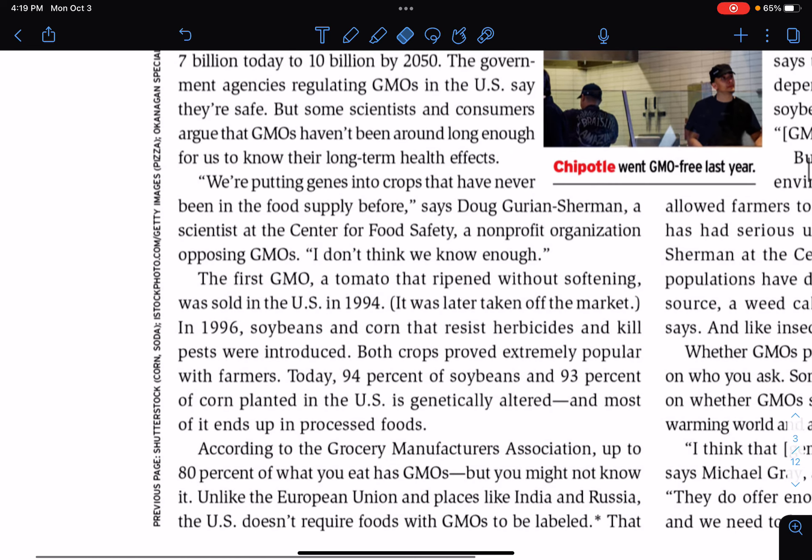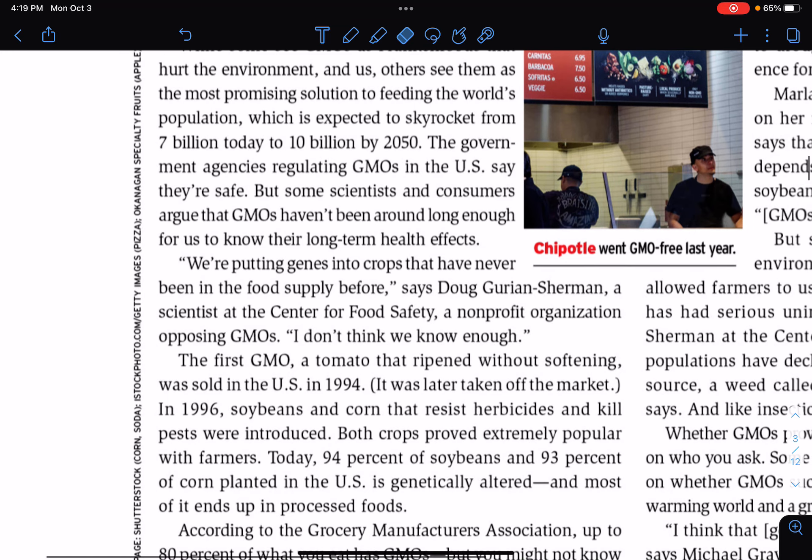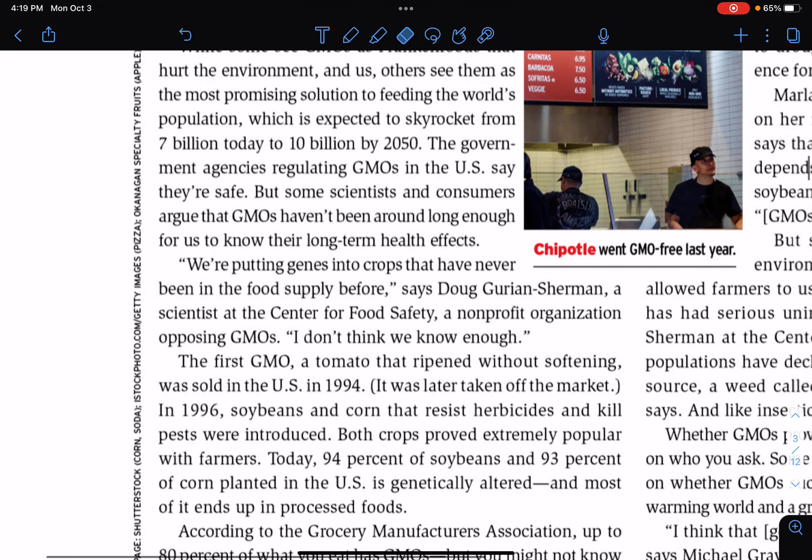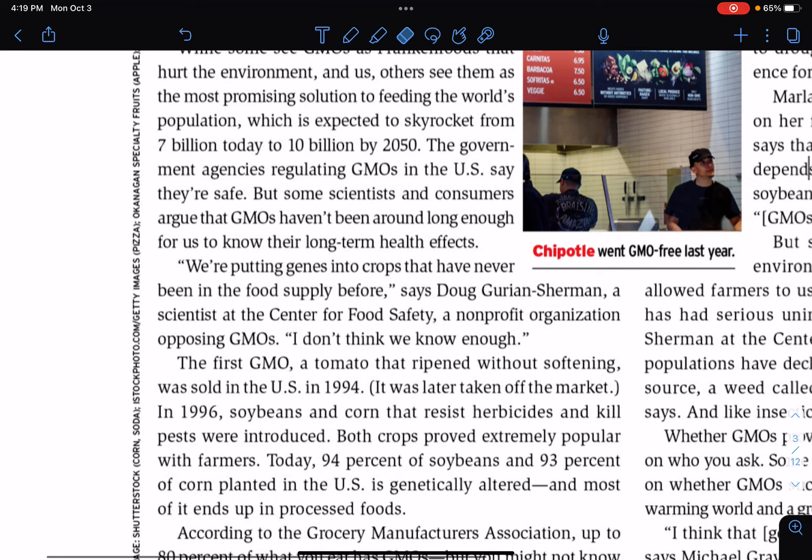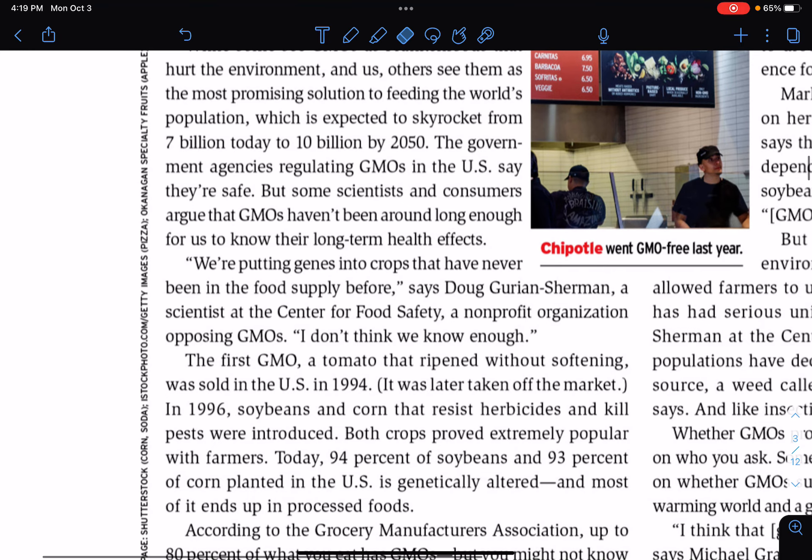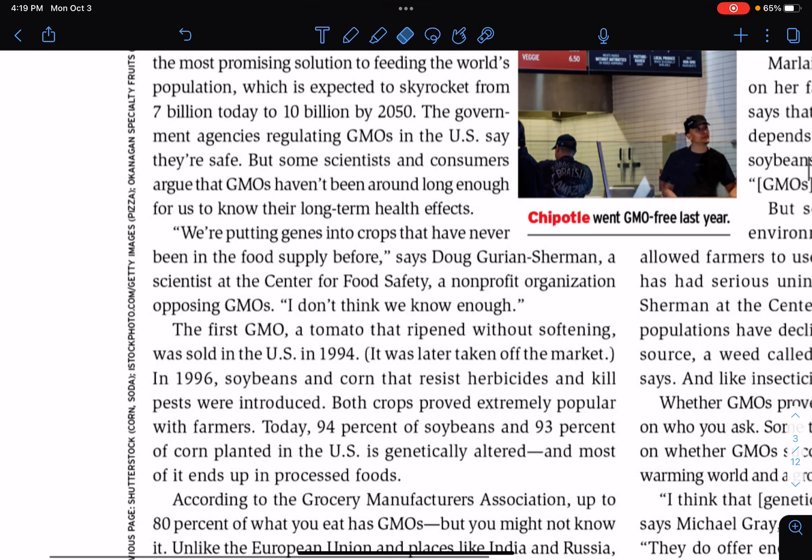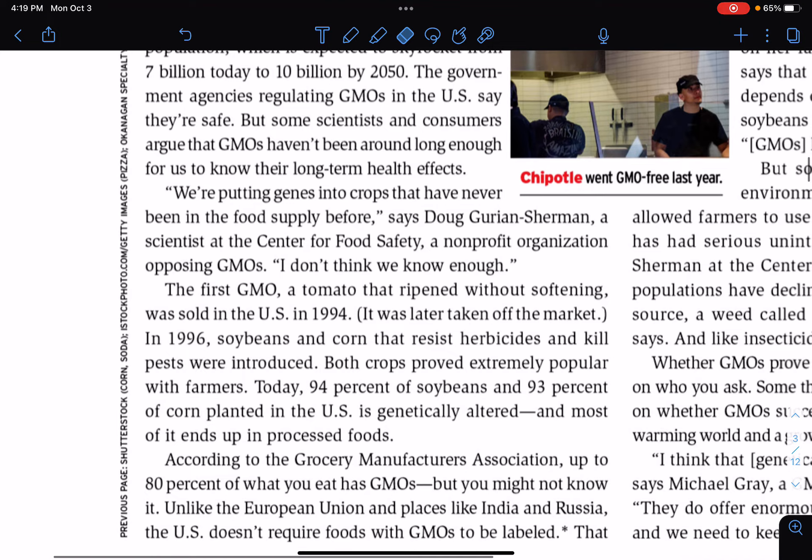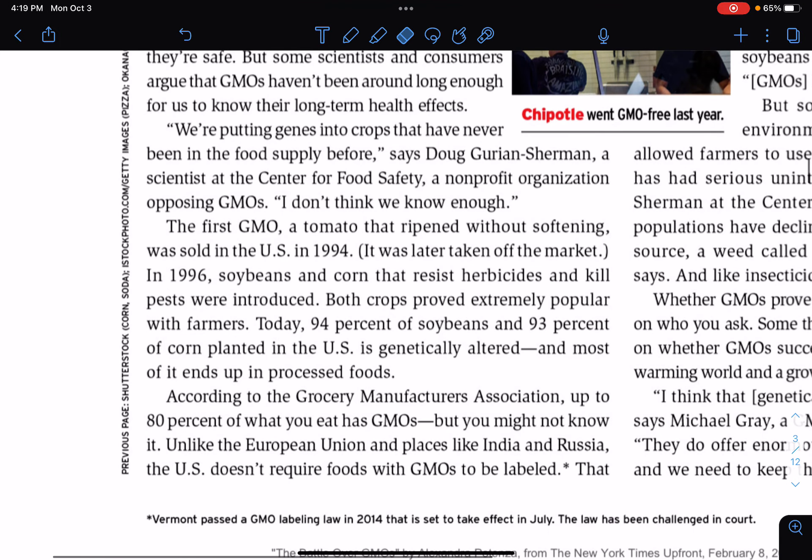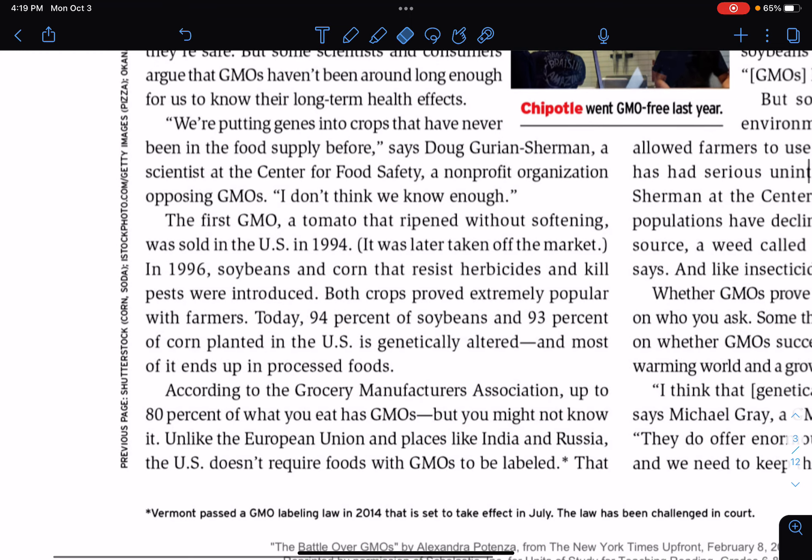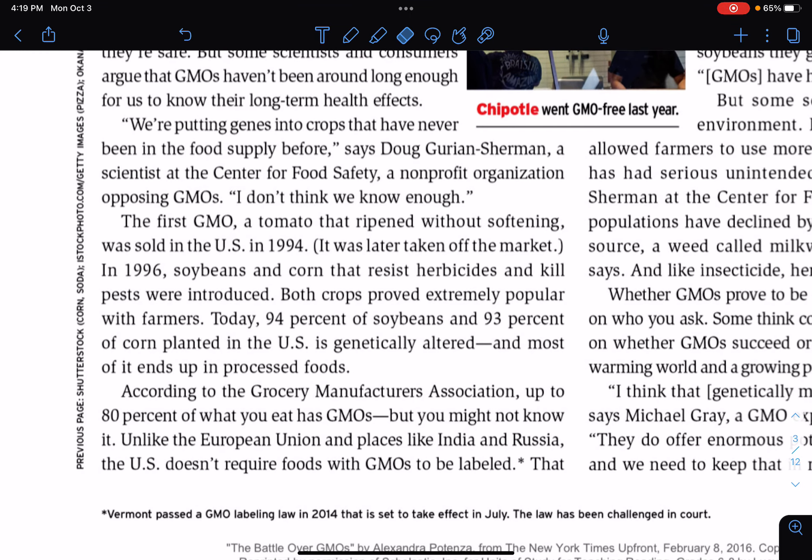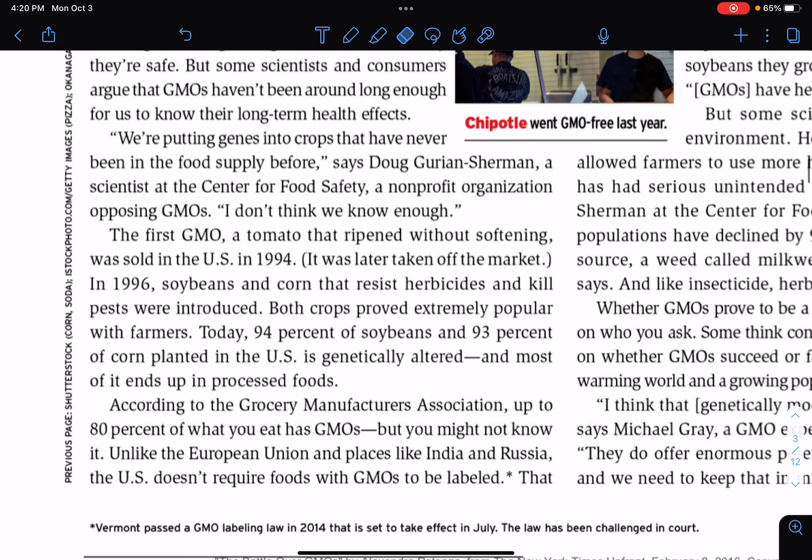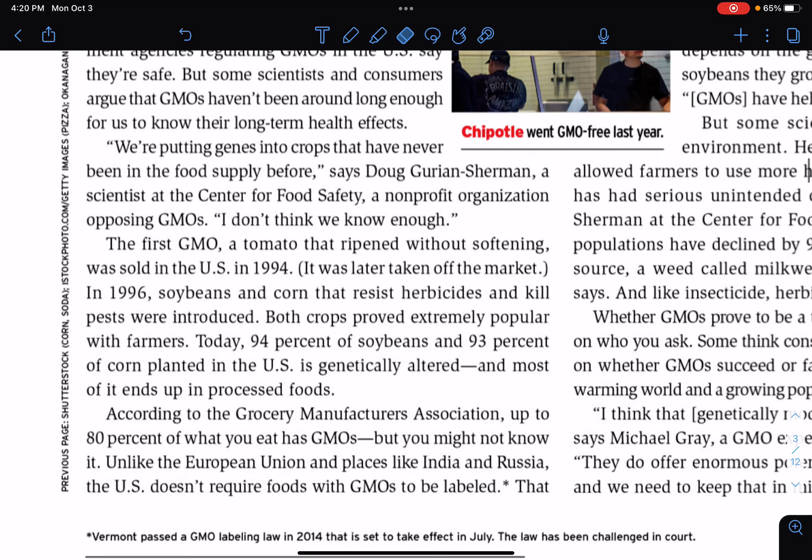The government agencies regulating GMOs in the U.S. say they're safe. But some scientists and consumers argue that GMOs haven't been around long enough for us to know their long-term health effects. We're putting genes into crops that have never been in the food supply before, says Doug Grurian Sherman, a scientist at the Center for Food Safety, a non-profit organization opposing GMOs. I don't think we know enough. The first GMO, a tomato that ripened without softening, was sold in the U.S. in 1994. It was later taken off the market. In 1996, soybeans and corn that resist herbicides and kill pests were introduced. Both crops proved extremely popular with farmers. Today, 94% of soybeans and 93% of corn planted in the U.S. is genetically altered, and most of it ends up in processed foods. According to the Grocery Manufacturers Association, up to 80% of what you eat has GMOs, but you might not know it. Unlike the European Union and places like India and Russia, the U.S. doesn't require foods with GMOs to be labeled.